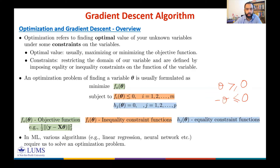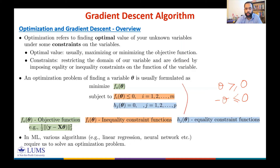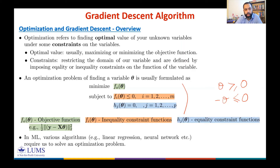That is enough introduction to optimization. Whenever you see a formulation like this, you should be able to interpret it quickly — understanding the role of inequality constraint functions, equality constraint functions, and f₀(θ) as the objective function you want to minimize.